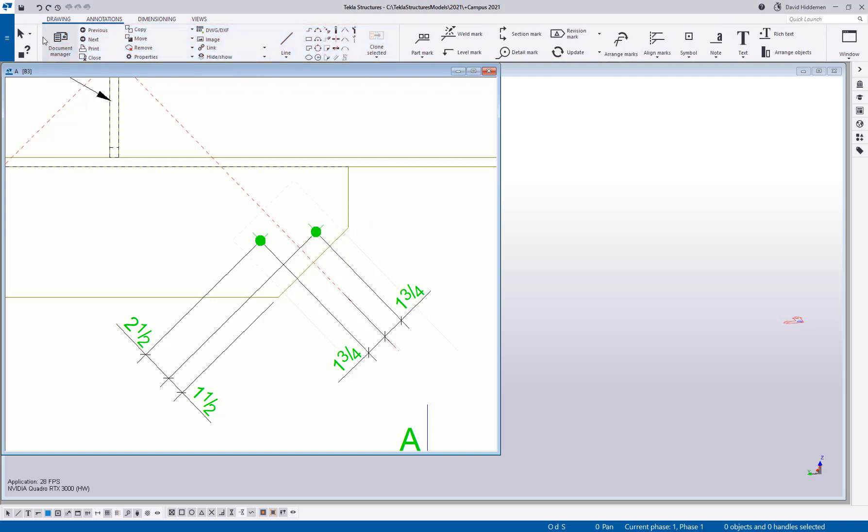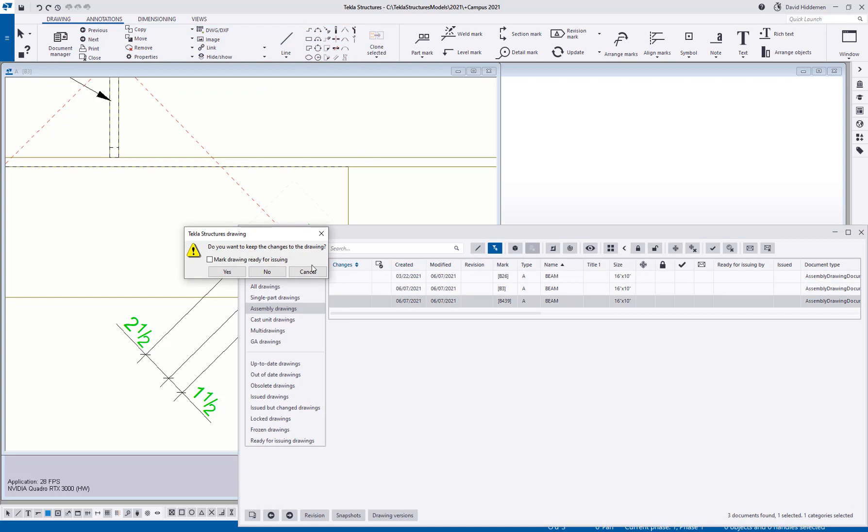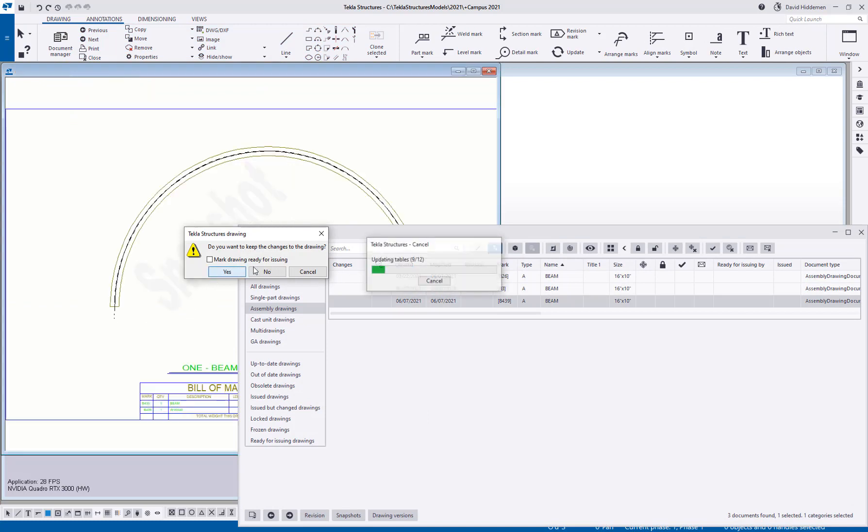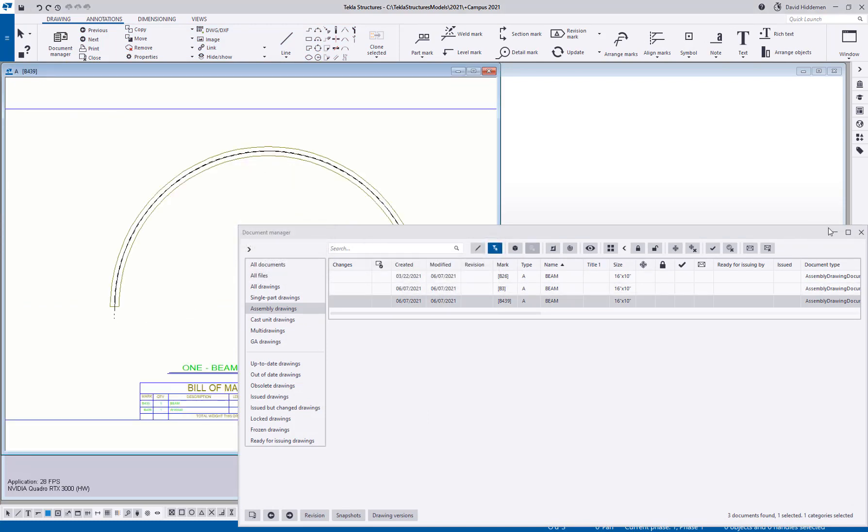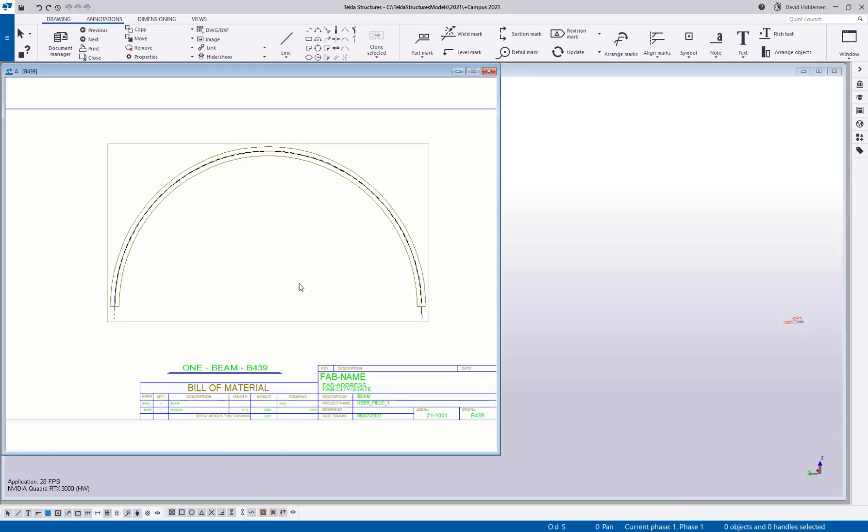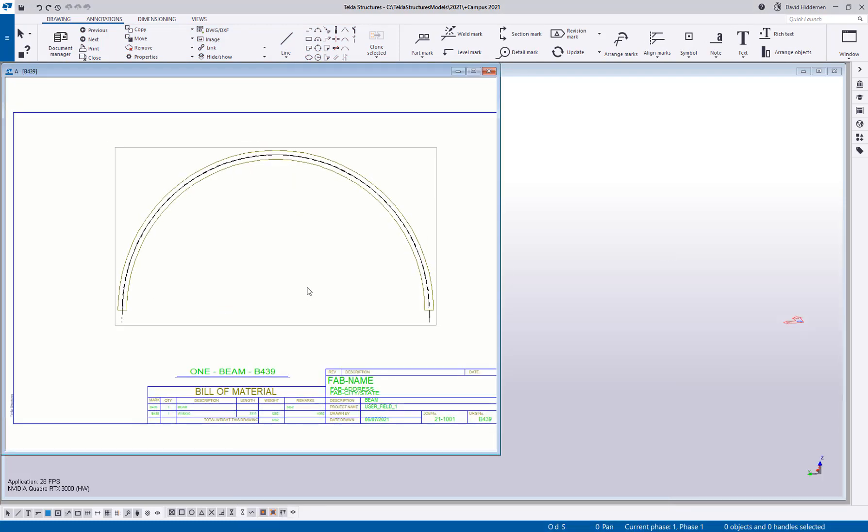So the last tip that I want to show you today, let me open up one more drawing. I don't really have anything on this drawing. It's just a simple curved member. But a lot of people, especially when you're new to Tekla, I find are trying to dimension things that are radius or curved, and then they're coming up with dimension strings that are not correct. And I want to explain why, and I want to show you how to get them in there correctly.